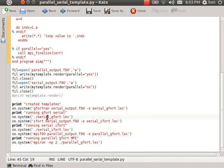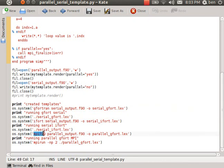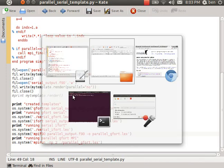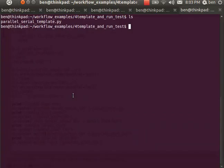I'm going to run them with both gfortran and ifort for the serial versions and then mpif90 for the parallel version. So I should get two source code versions and three executables. I'm going to run all those. This is done in one step.